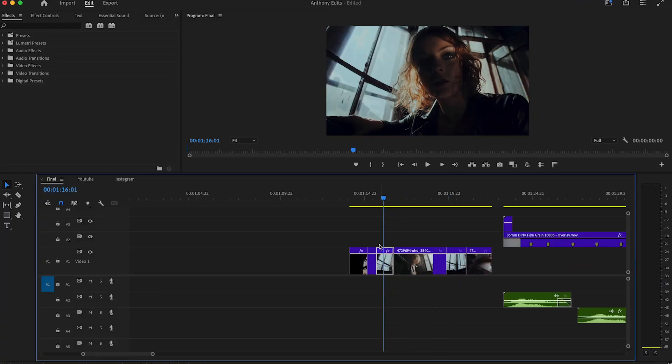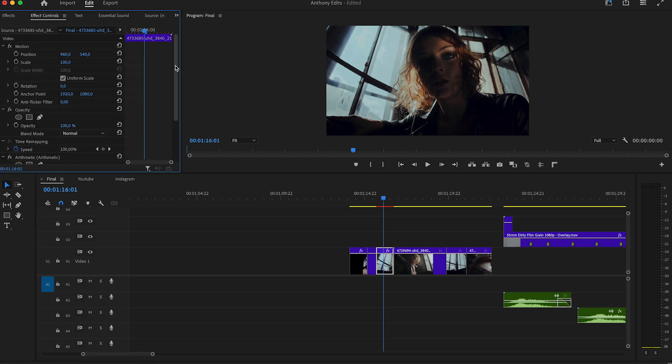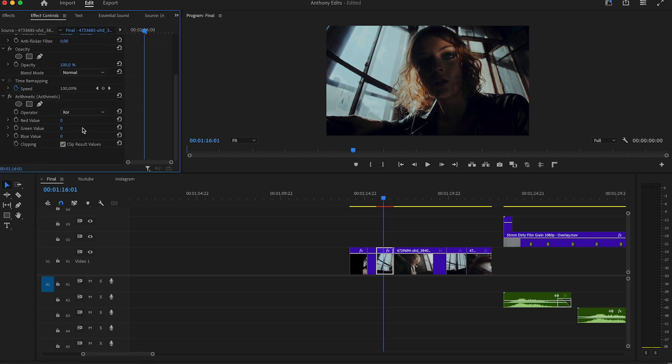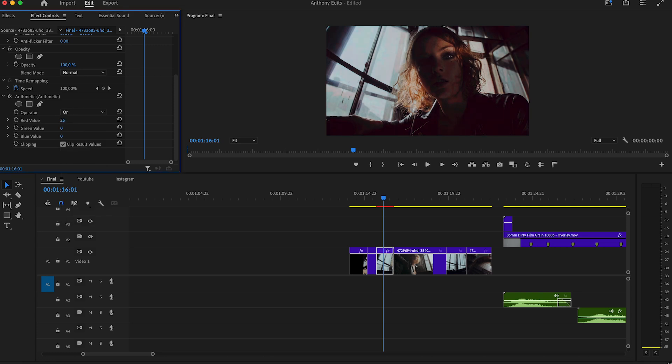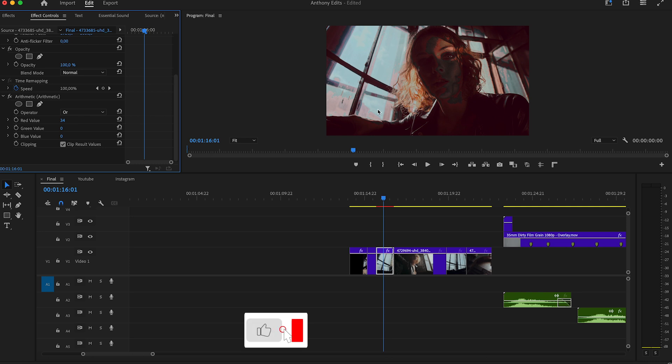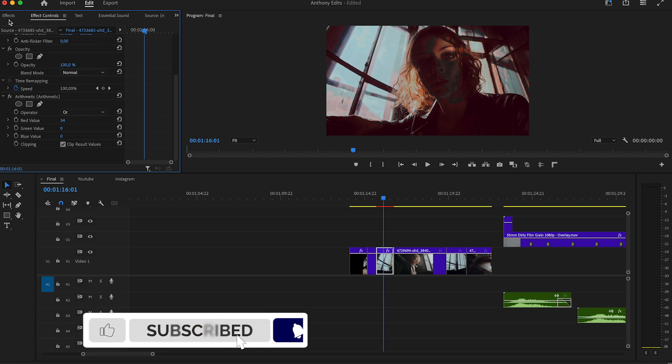Let's start straight into this effect. The first thing we're going to do is search in the effect controls for the arithmetic effect. If you don't have it since Adobe updates, I linked it for you in the description. Drag it to the clip you want and set the operator to OR and play with the settings of the effect.